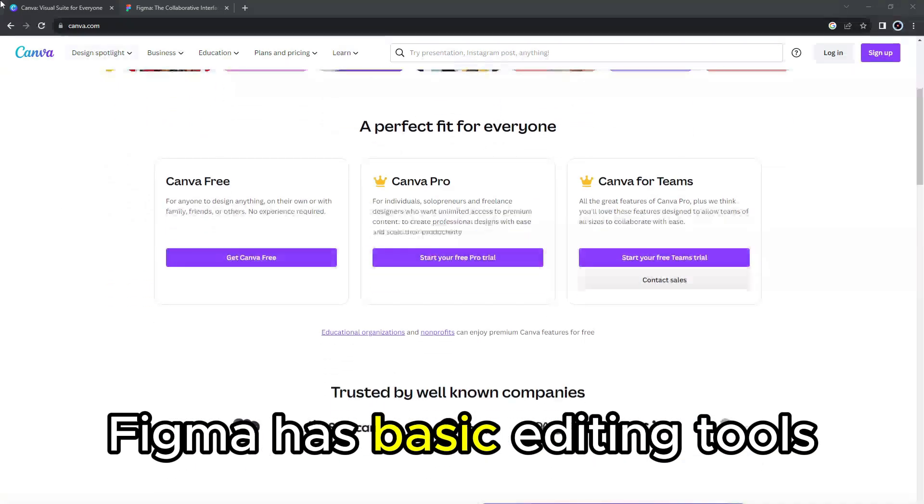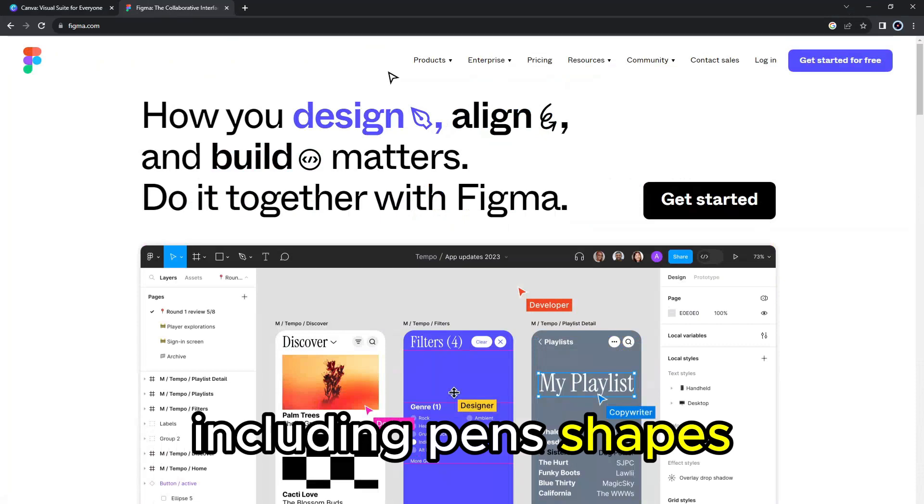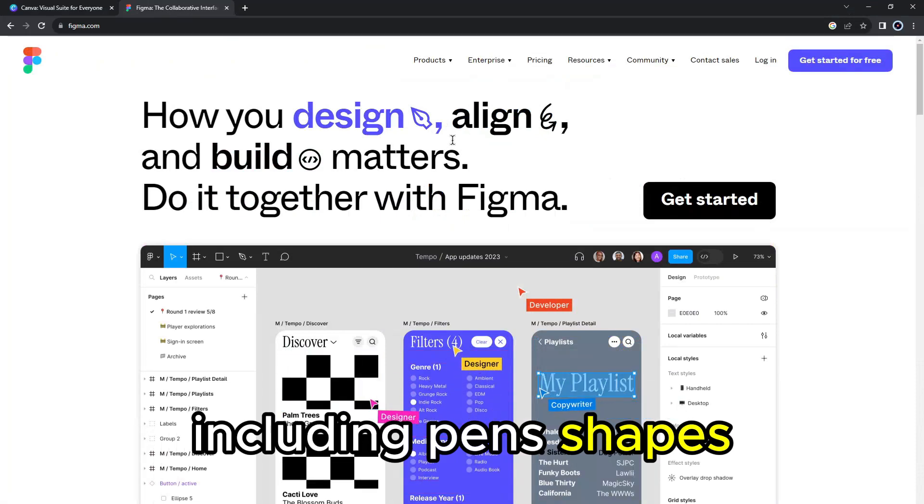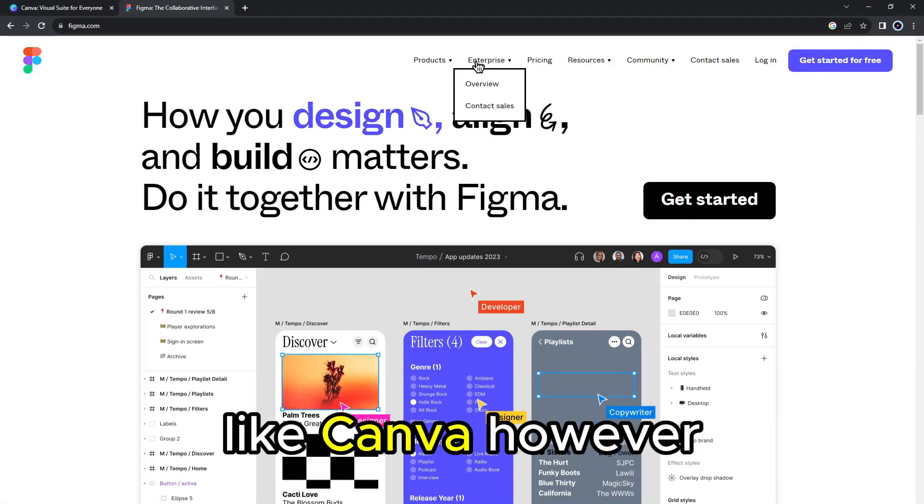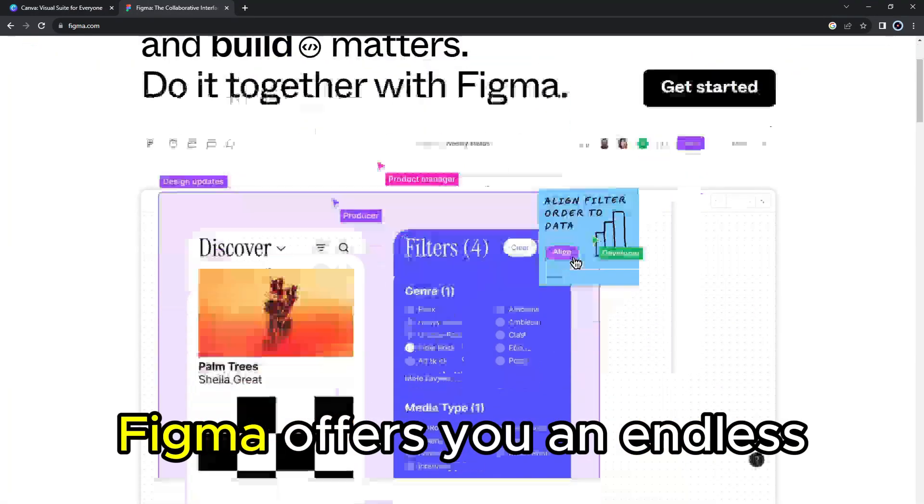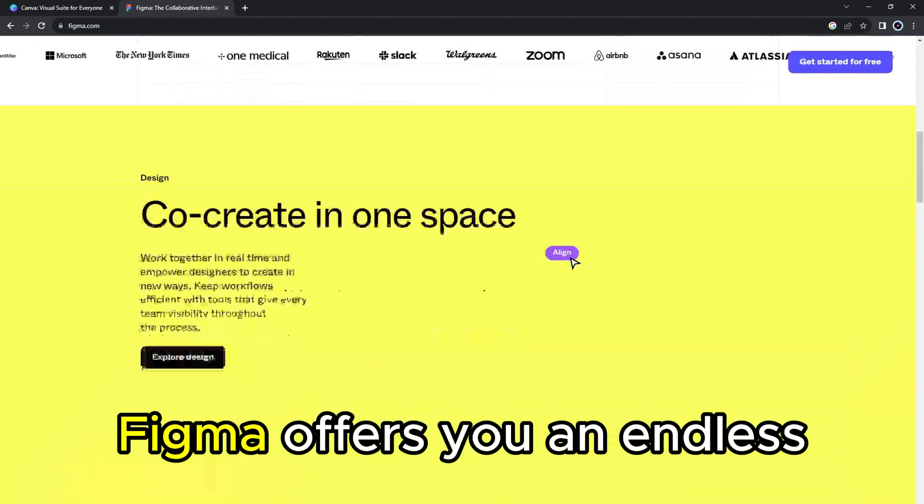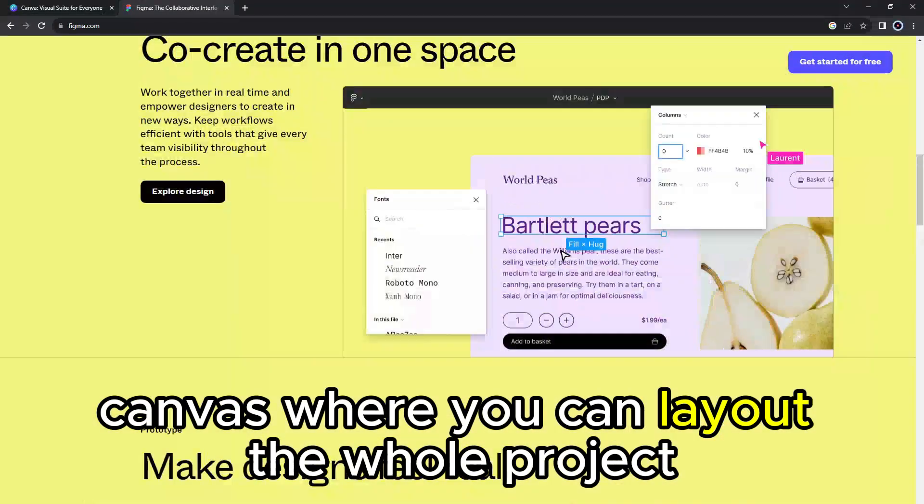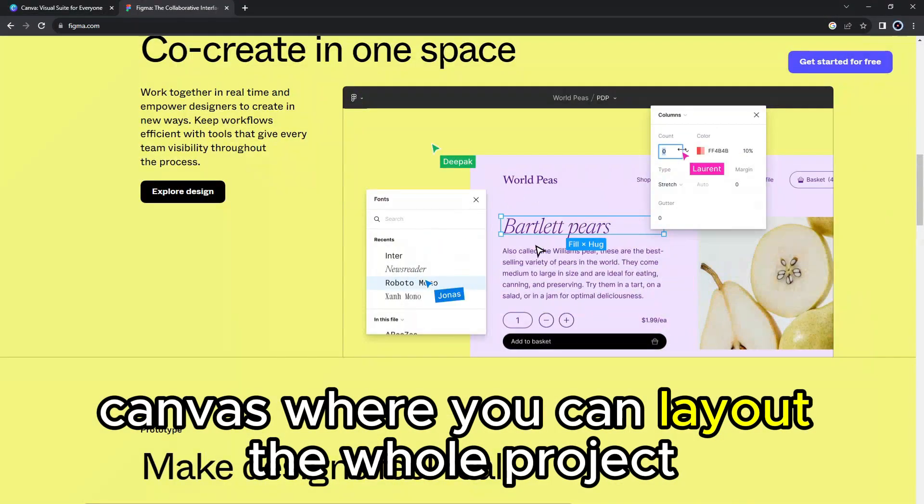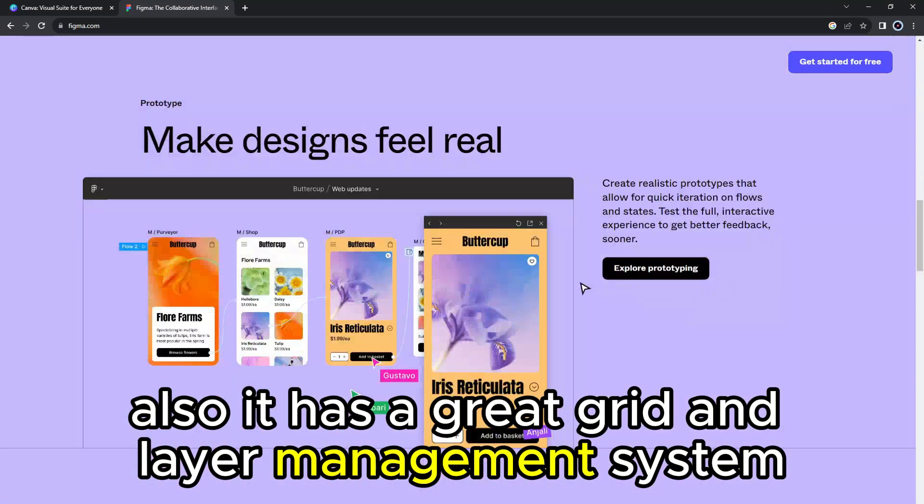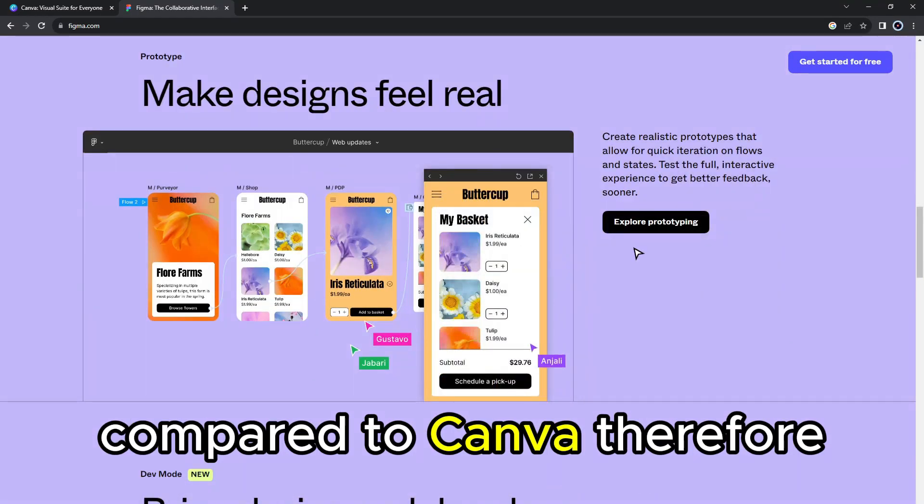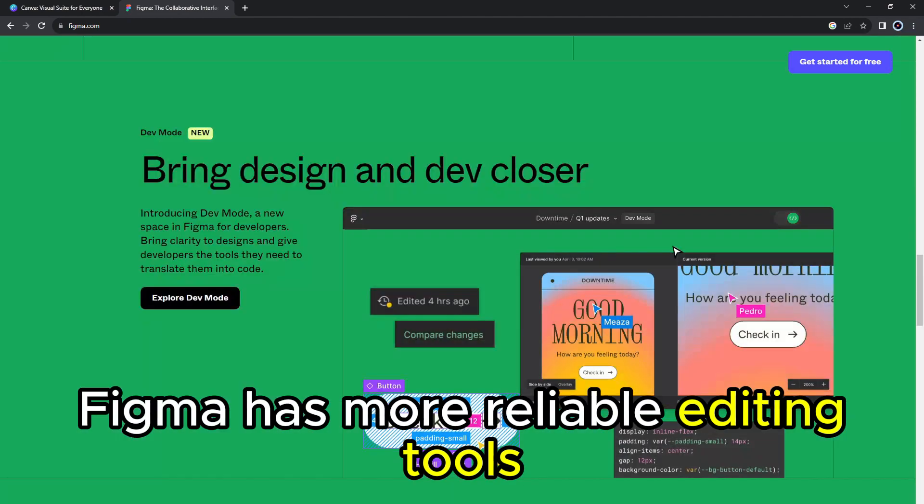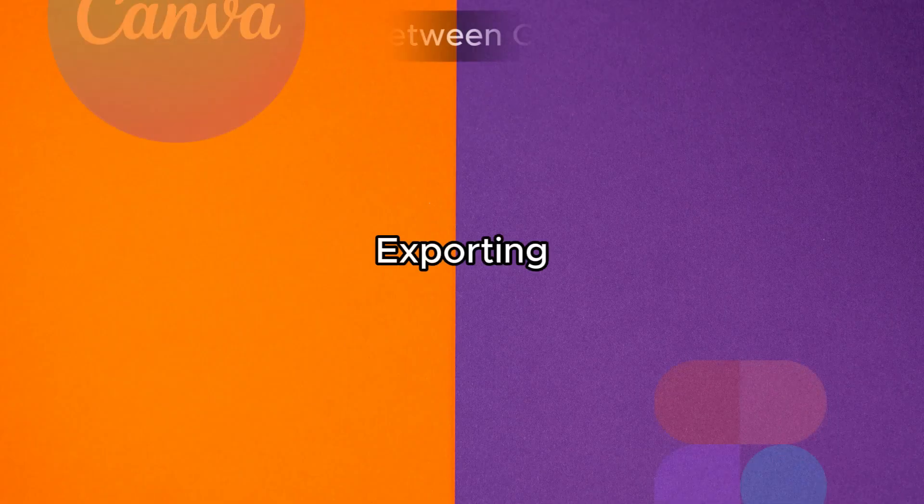Figma has basic editing tools, including pens, shapes, pencils, and images like Canva. However, Figma offers you an endless canvas where you can lay out the whole project. Also, it has a great grid and layer management system compared to Canva. Therefore, Figma has more reliable editing tools.